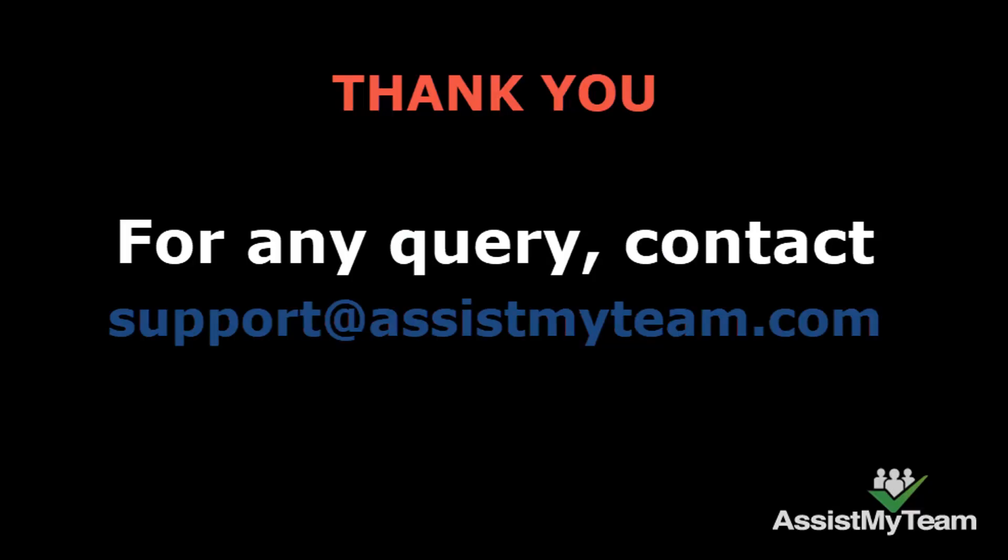This concludes this video demonstration. If you have any questions, feel free to contact us at support at assistmyteam.com.